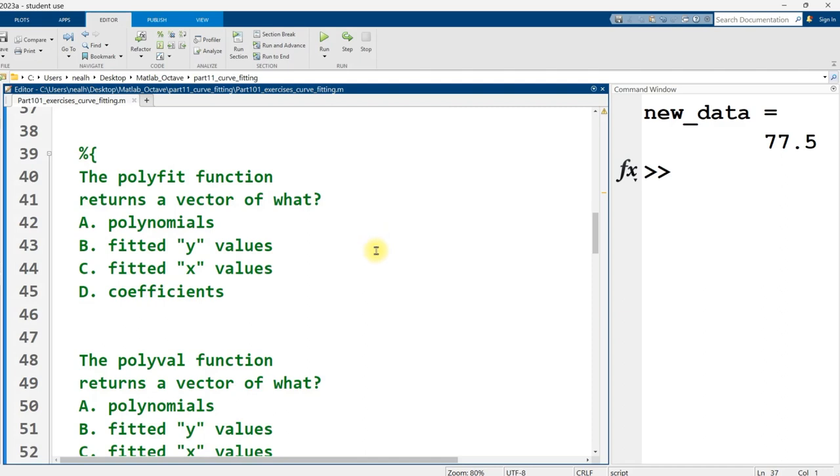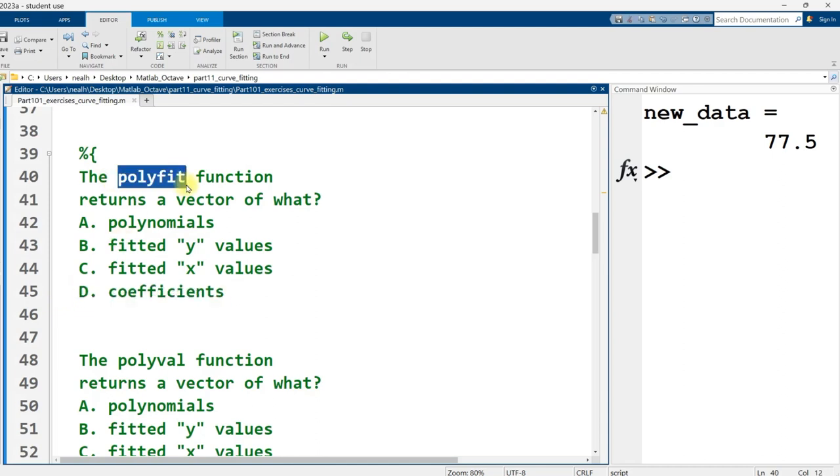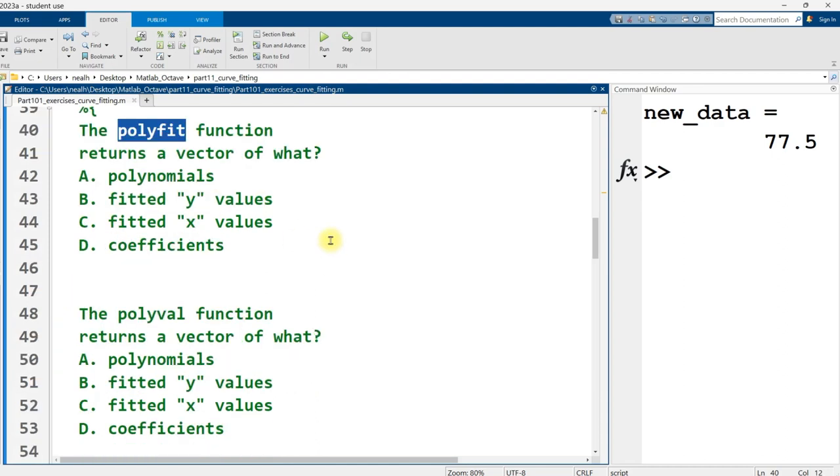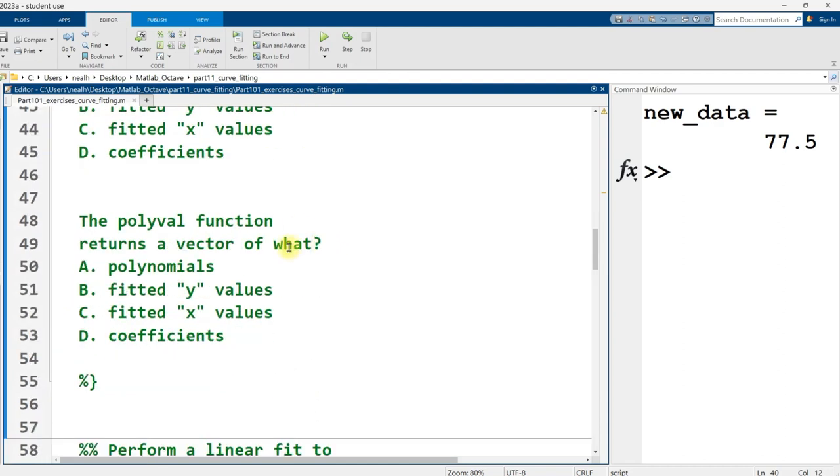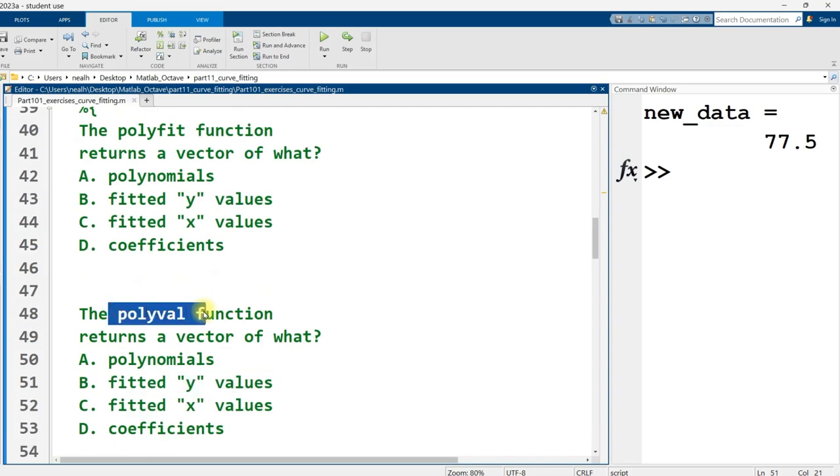A few more multiple choice questions. The polyfit function returns a vector of what? Polyfit returns a vector of coefficients for a polynomial that is fitted to the data that was given to the polyfit function compared to polyval, which returns a vector of fitted y values, y values that are on the curve of that polynomial that was fitted to our data. This is what we use to graph our fitted curve. If all we wanted was the polynomial itself that's fitted, we wouldn't even need polyval. We could just settle for polyfit.